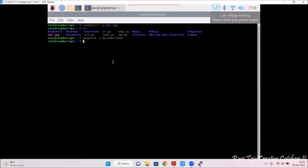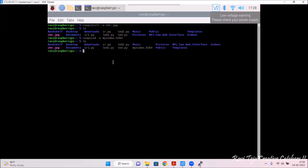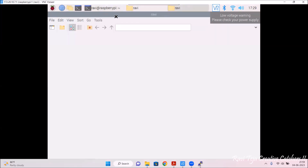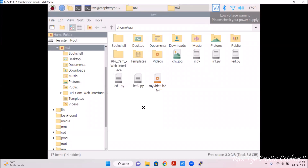The video has been recorded. I'll check with ls and press enter. There is a file called myvideo.h264. Let's go to the file explorer and double-click on myvideo.h264 to see whether the video has been recorded or not.